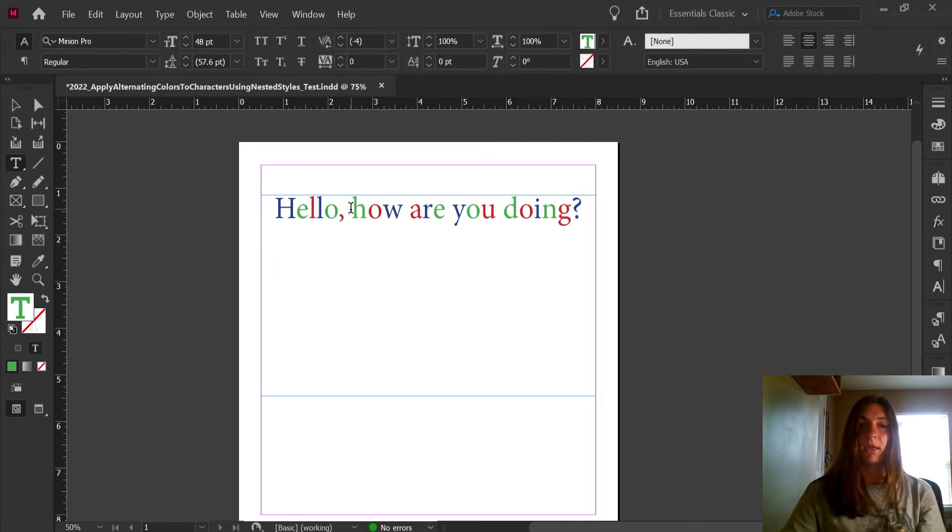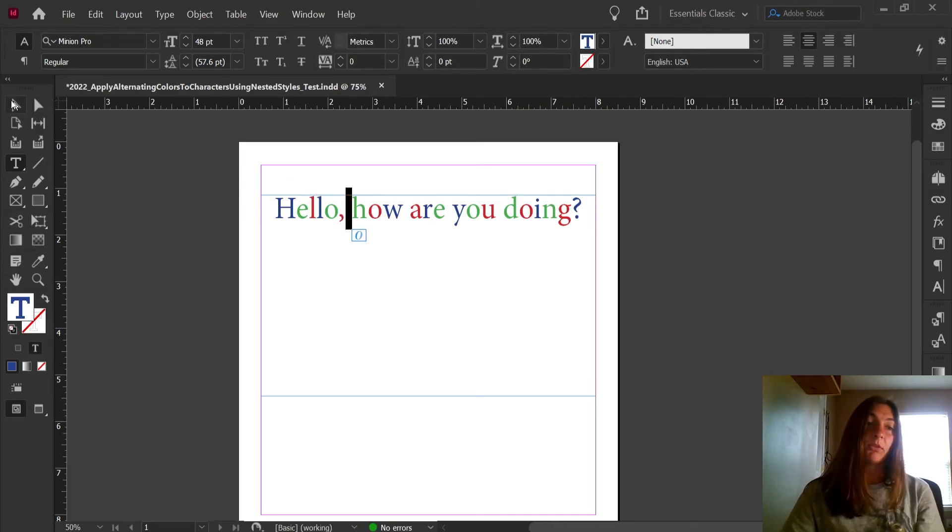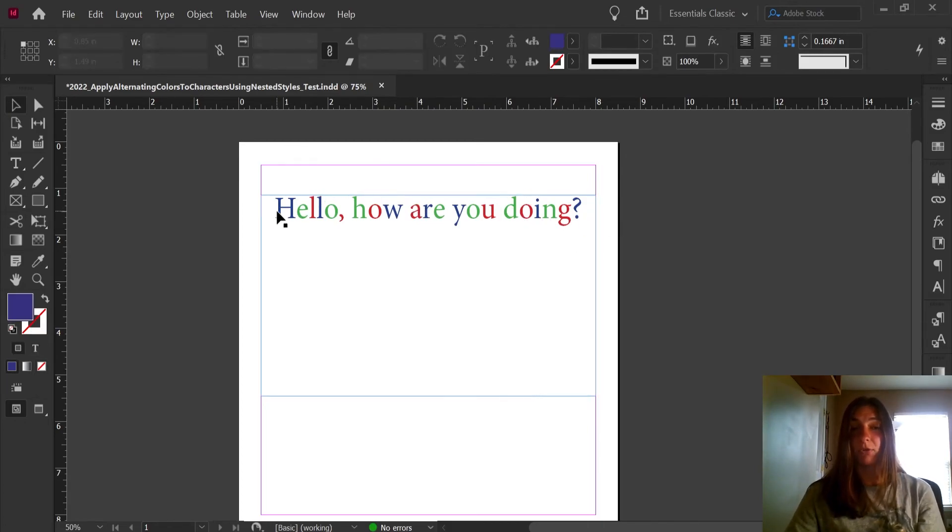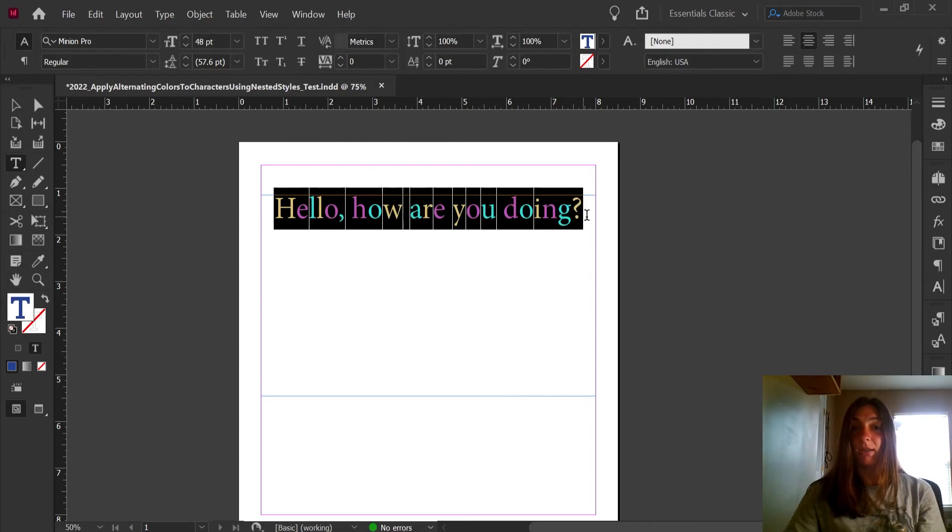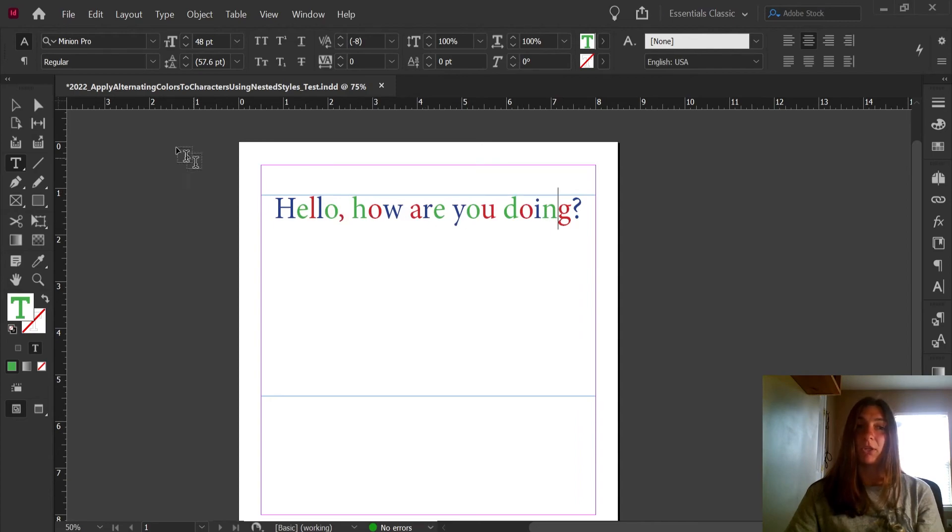So that is maybe a slight downfall to this method if you are needing only the characters and not the spaces themselves to have coloration on them. But in general, it does get that fact across of having a striated color through the whole line and with a much easier way than manually applying character styles to each one.